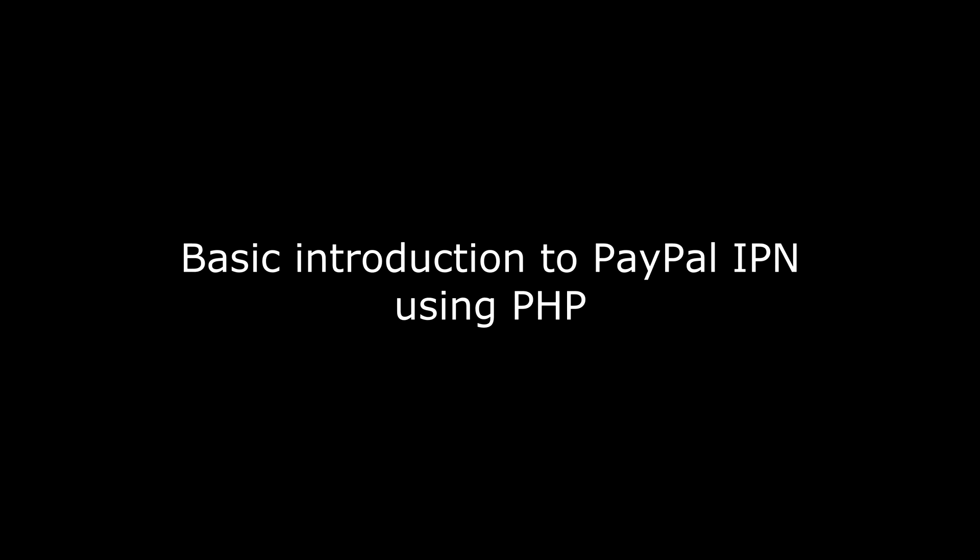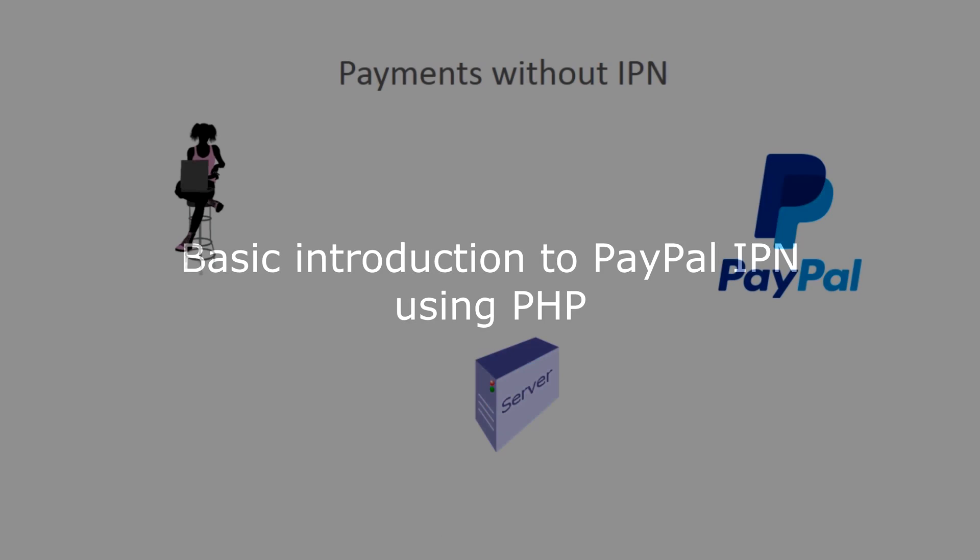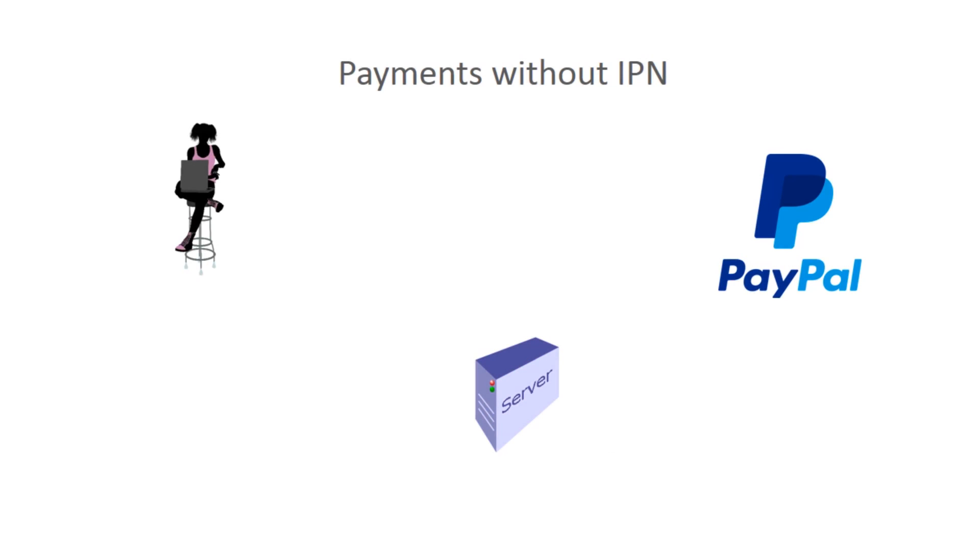Before we dive into the code to create an IPN listener in PHP, I thought it might be useful if we review how payments are processed on your website, both without and with instant payment notifications enabled. We'll take the hypothetical situation that my website has a product on it, a book which somebody wants to purchase.